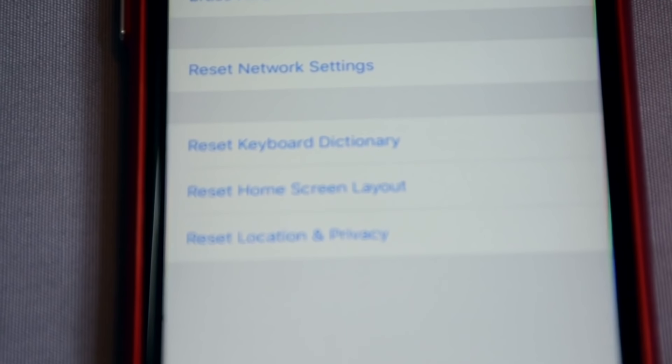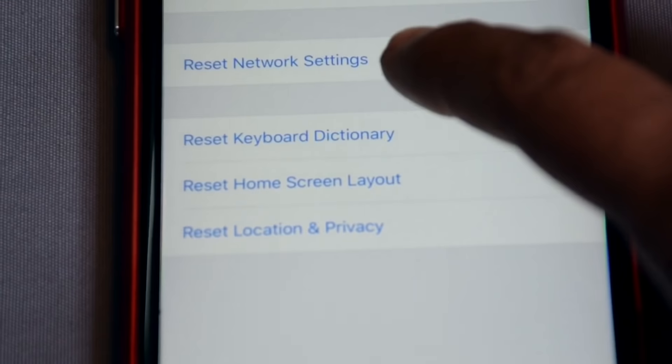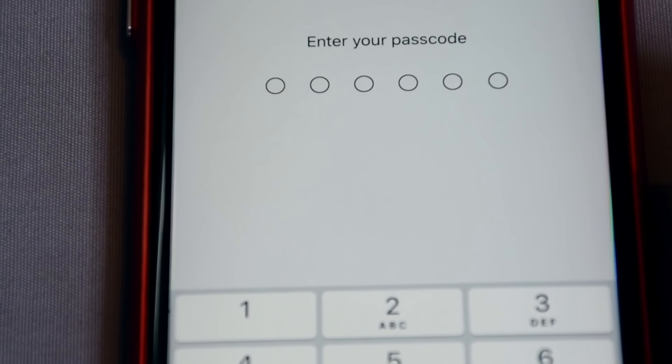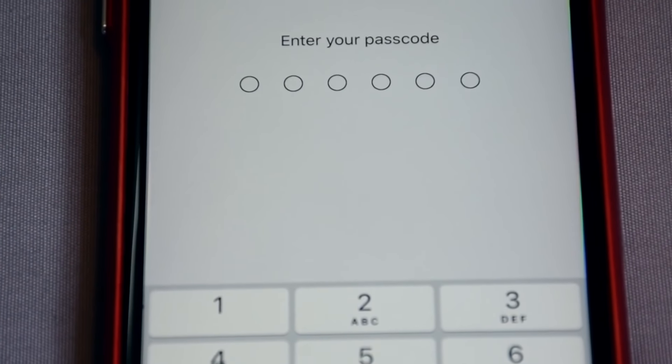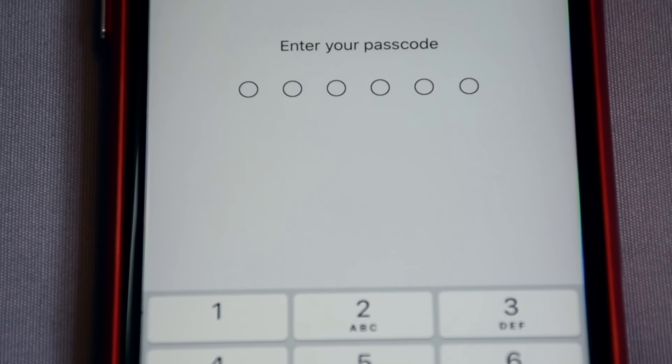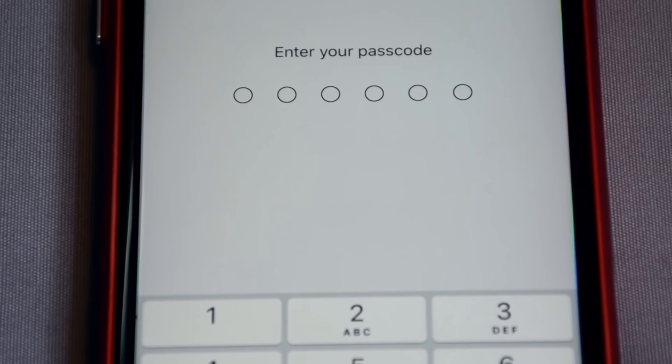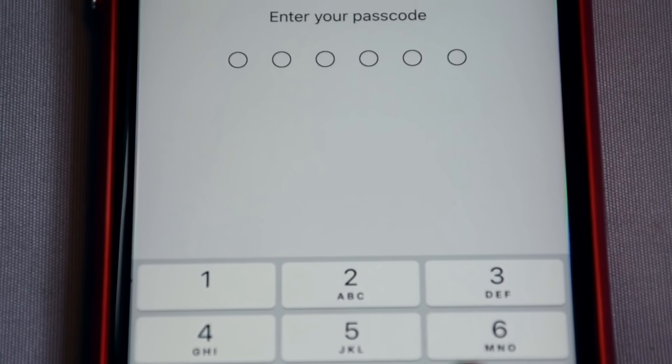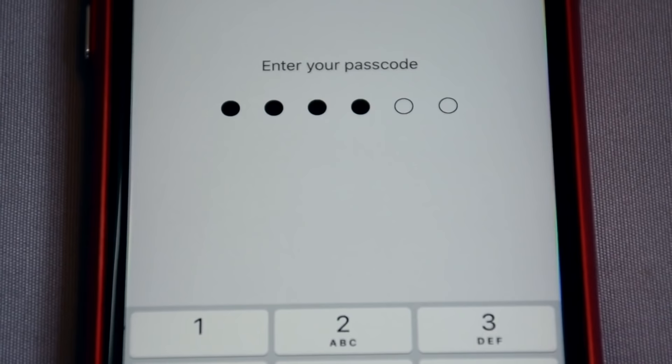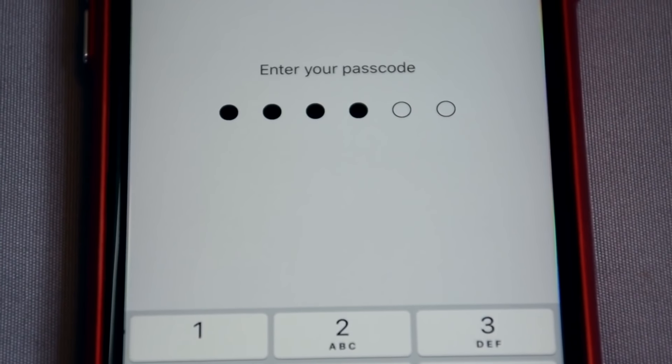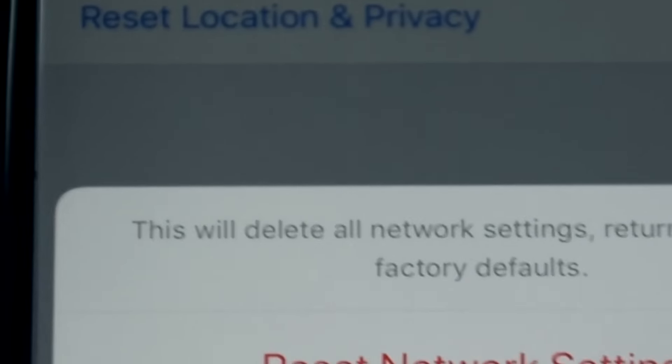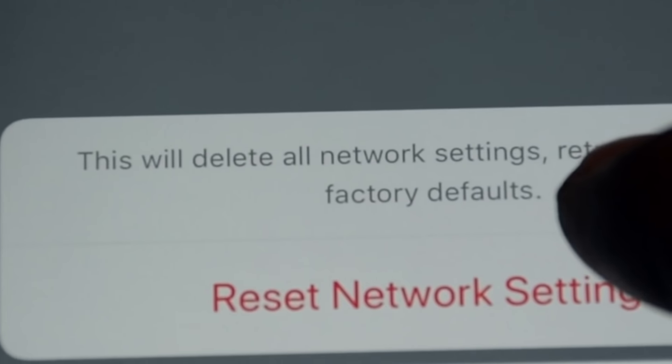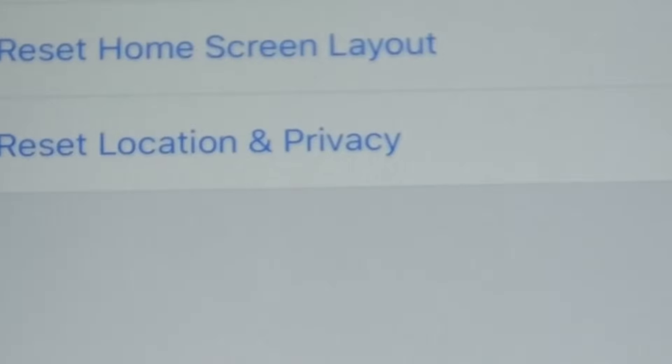The reset network setting, enter here your password. After setting the password, the device will restart. Okay, now my device is restarting here. Click on reset network.